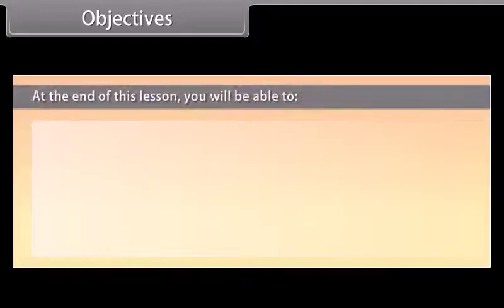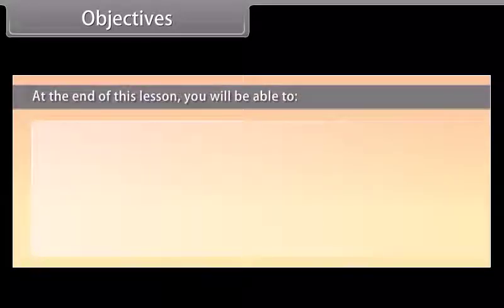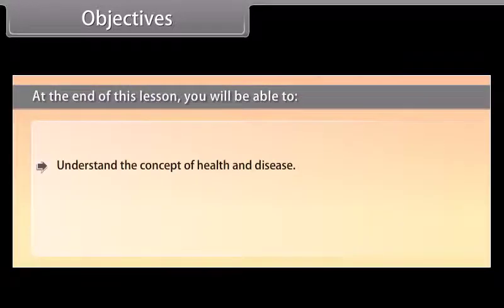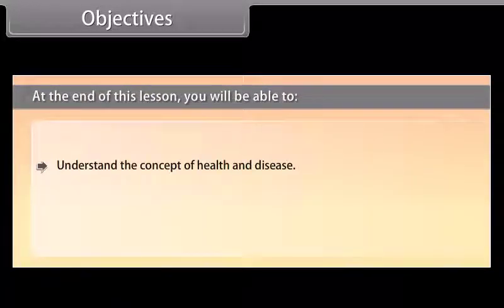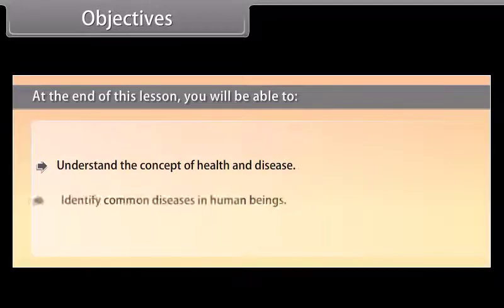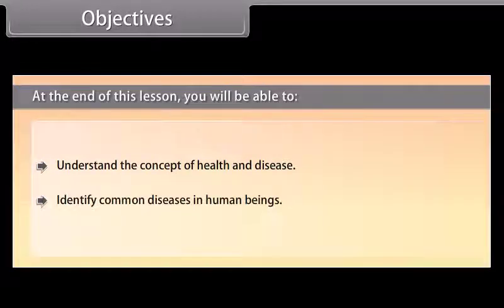At the end of this lesson, you will be able to understand the concept of health and disease, and identify common diseases in human beings.